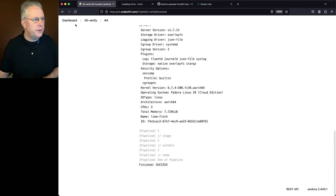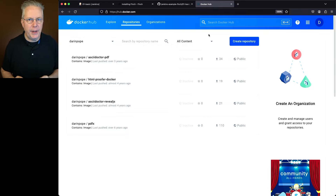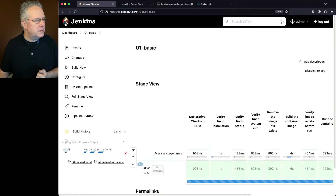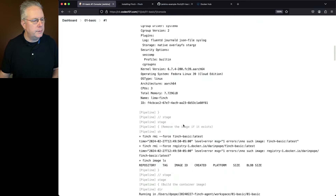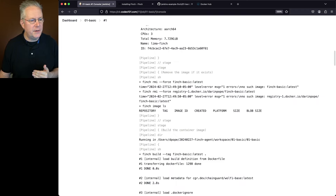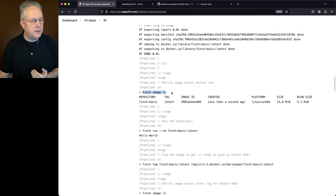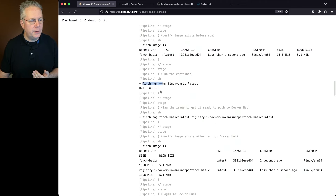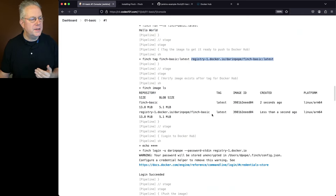So let's go over to our controller and run the job for 01 basic. While the job is running, let's take a look at Docker Hub — at this moment there is no repository for finch-basic. Going back to the controller log, we see finch version, status, and system info — Finch is up and running. We do a cleanup of existing images, then a finch image list showing no images. We do our build, and after scrolling down we see finch-basic:latest in the image list. We see the output from finch run is hello world. We do our tag, giving it the fully qualified path needed to push to Docker Hub, and finch image list now shows both finch-basic and the fully qualified tag.